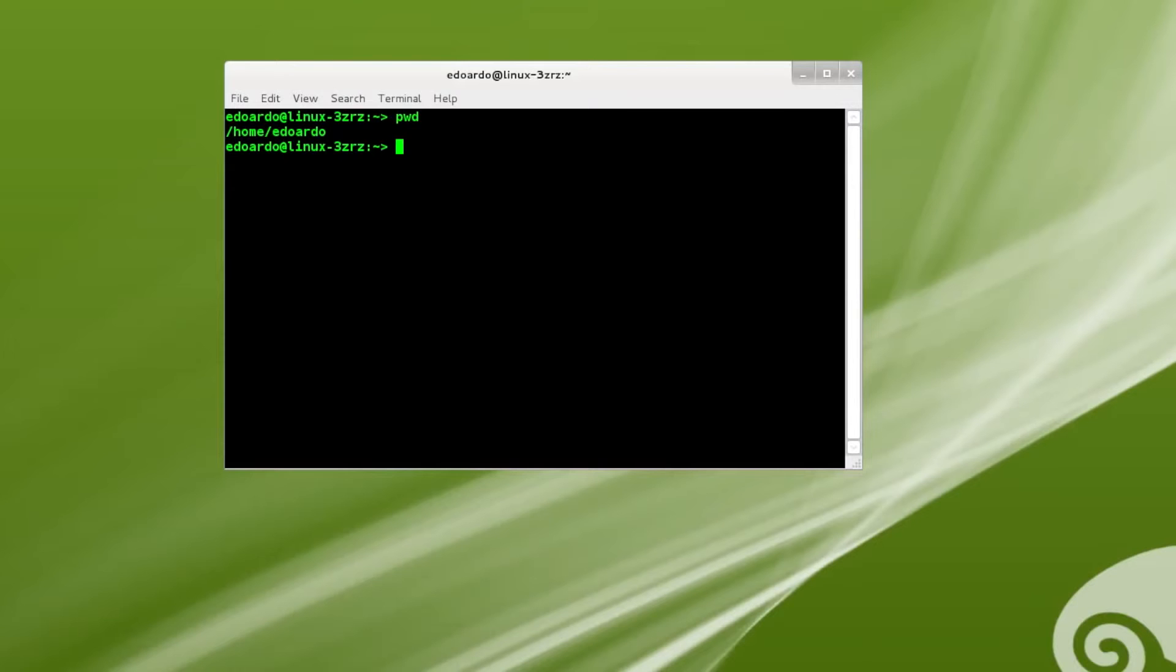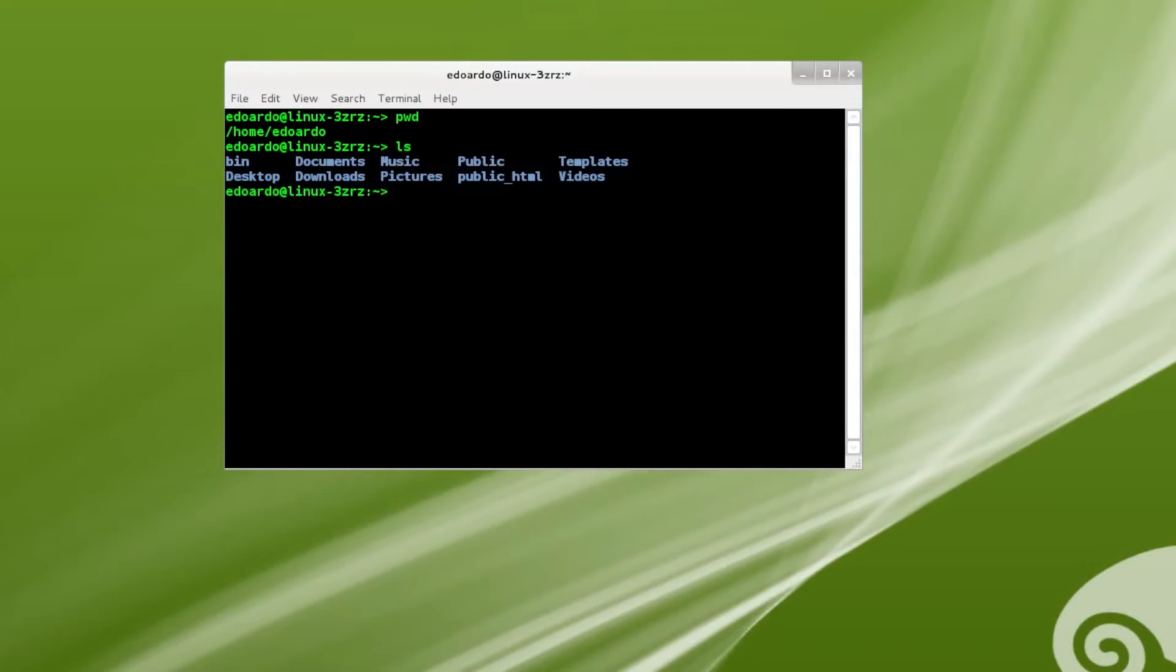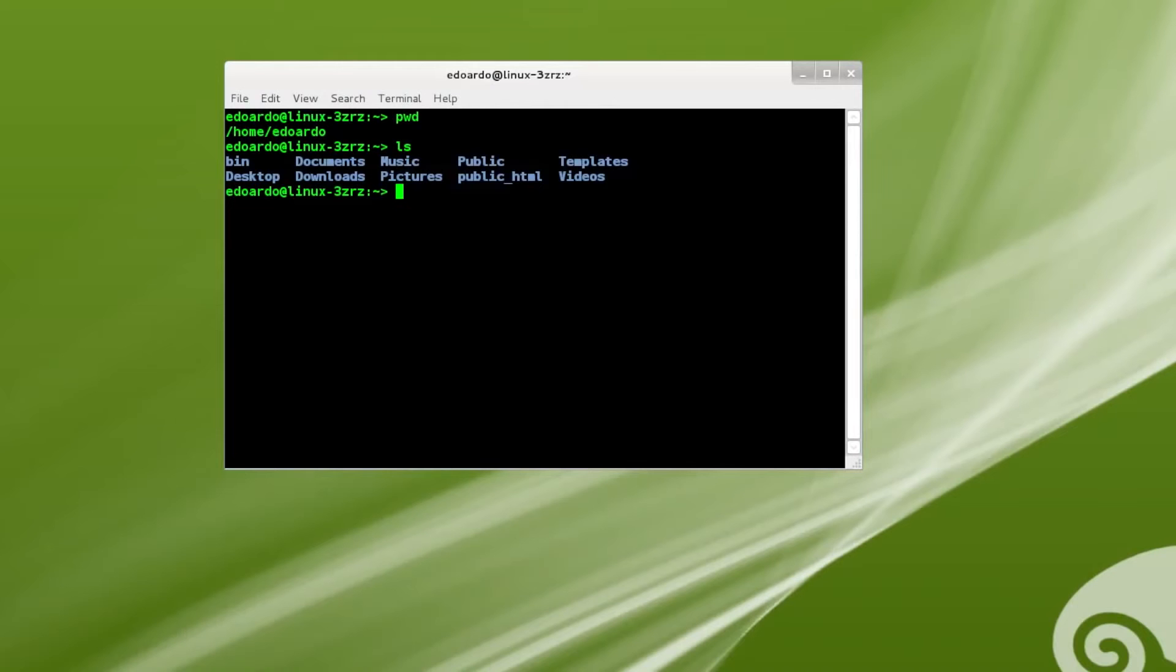we're going to issue the command ls. Press enter. And you can see a list of folders, which are highlighted in blue: bin, desktop, documents, downloads, music, pictures, public, public HTML, templates and videos.